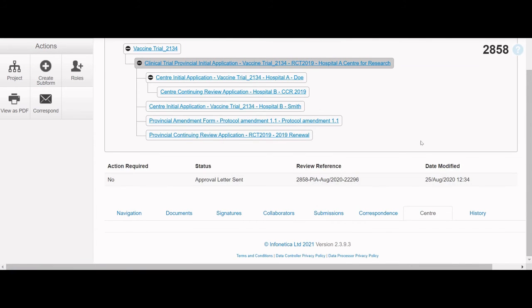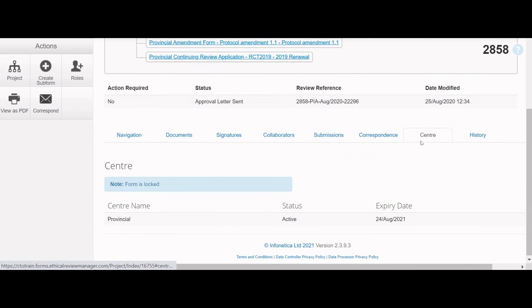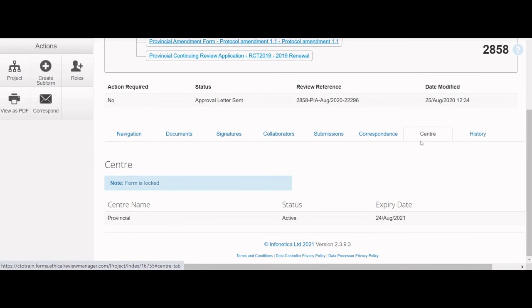Second to last is the Center tab, which shows the name of the site the form is pertaining to. For provincial applications, the name of the Center will be Provincial.